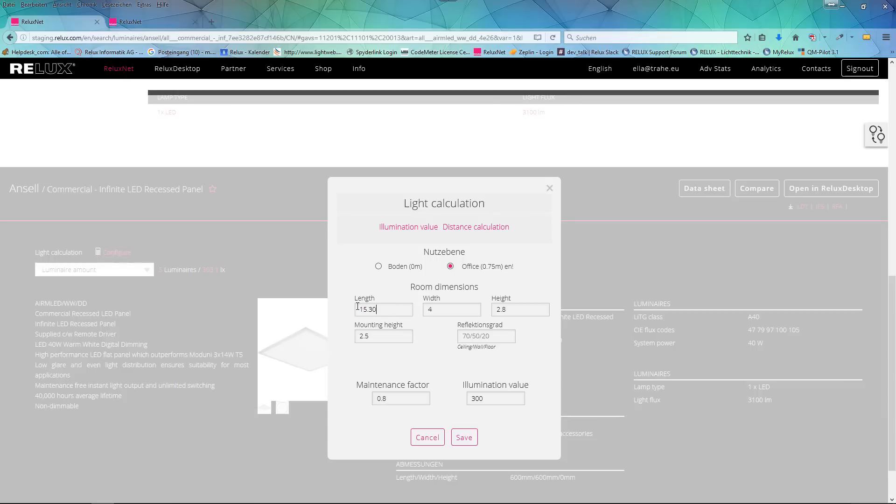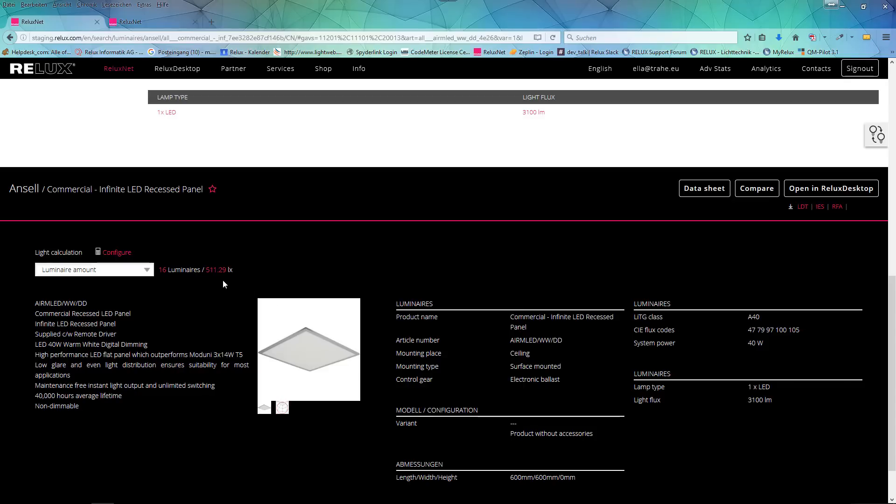While searching in the product database, you can verify the efficiency of the products with the online calculation tool.